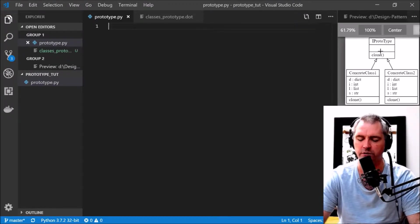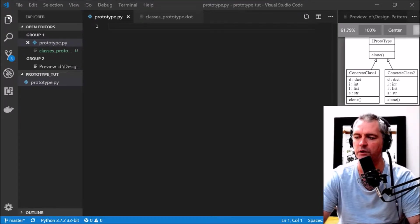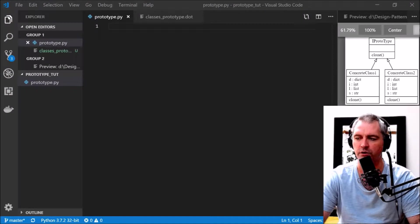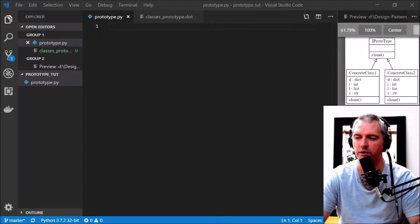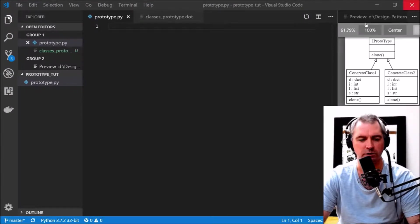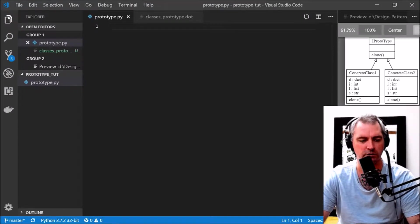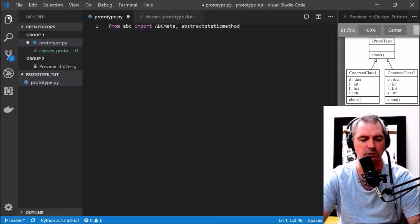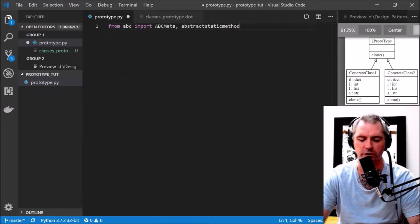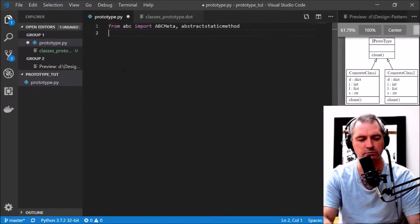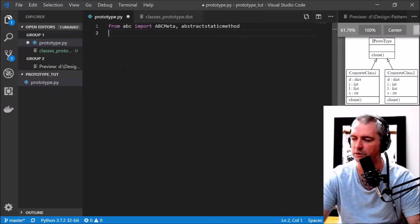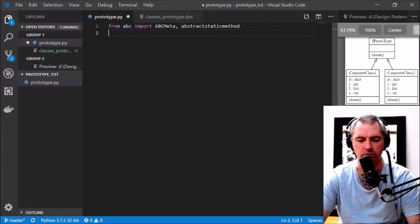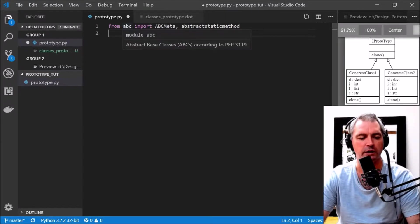I'm going to create this interface called IPrototype. I'm mostly copying and pasting because the files are on GitHub and I'll put a link in the description. Like normal, I need the abstract base classes module to help enforce the rules of the interface.